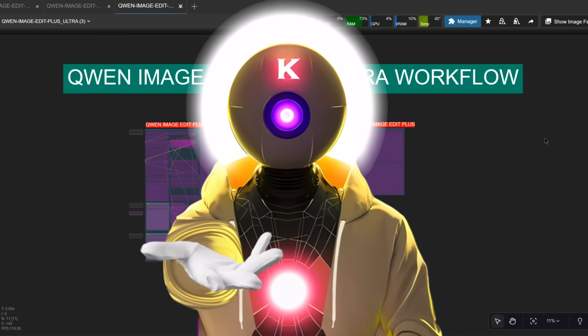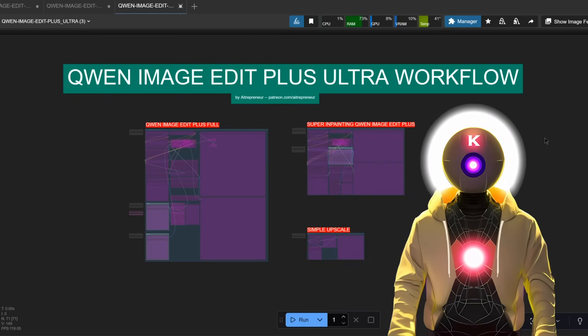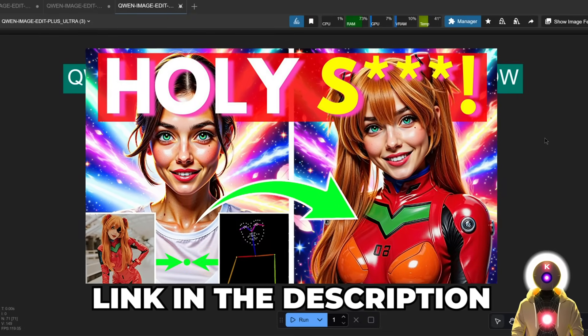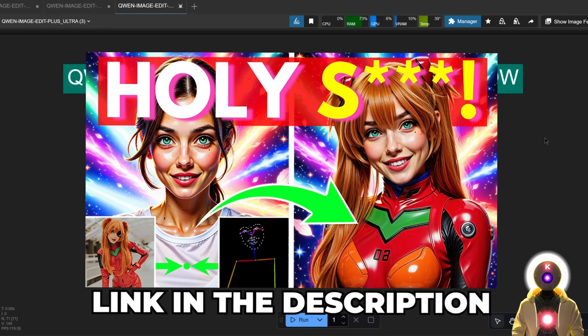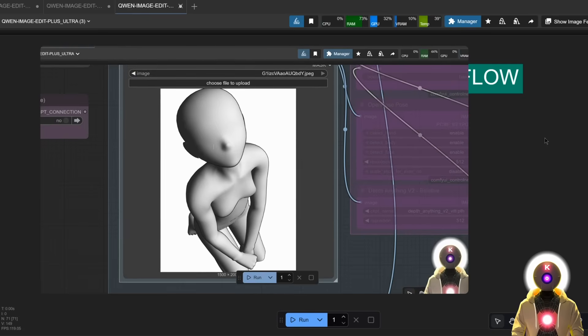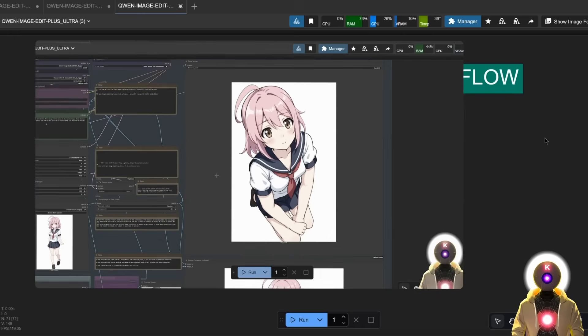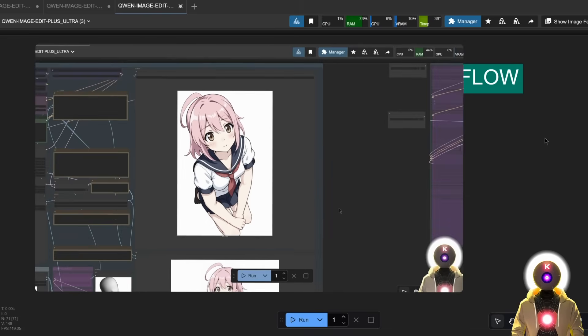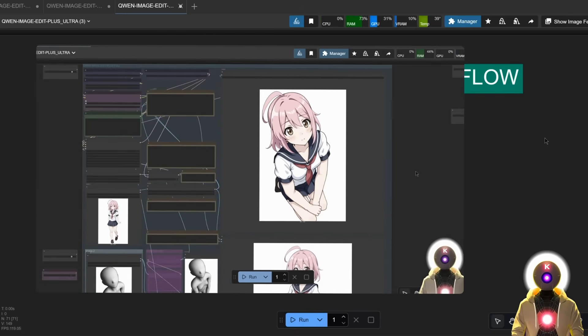Hello humans, my name is K.O.A.Overload and this is a quick update to my Quen Image Edit Plus video where I showed you the new Quen Image Edit Plus model, an open source AI model that allows you to edit multiple images at the same time to create fantastic looking images.